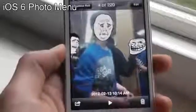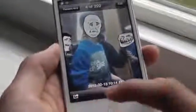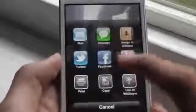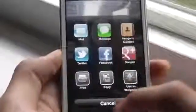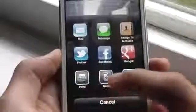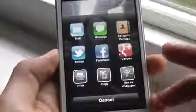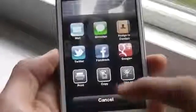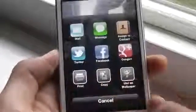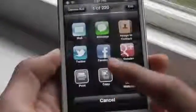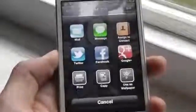The next tweak is called iOS 6 Photo Menu. This gives you the new iOS 6 interface for sharing your photos. There are nine icons, exactly the same as the iOS 6 version, except they added two more options: Messages and Google+. It's a really useful Cydia tweak — iOS 6 added this really nice feature where you can share your photo with almost all social network sites. That was iOS 6 Photo Menu.